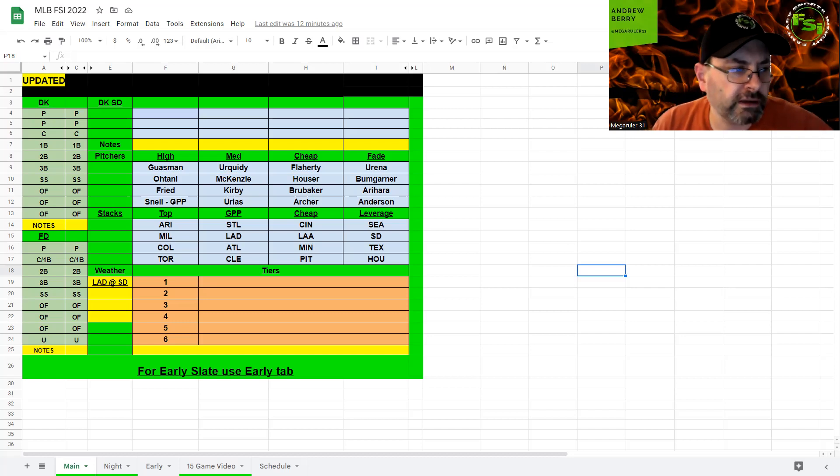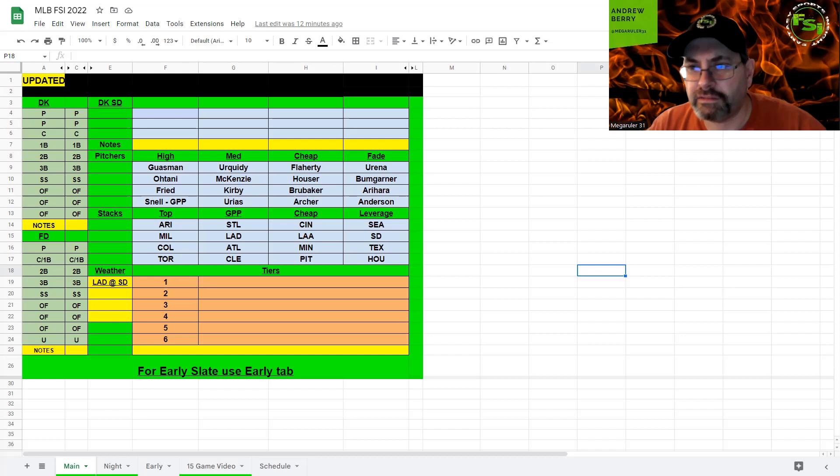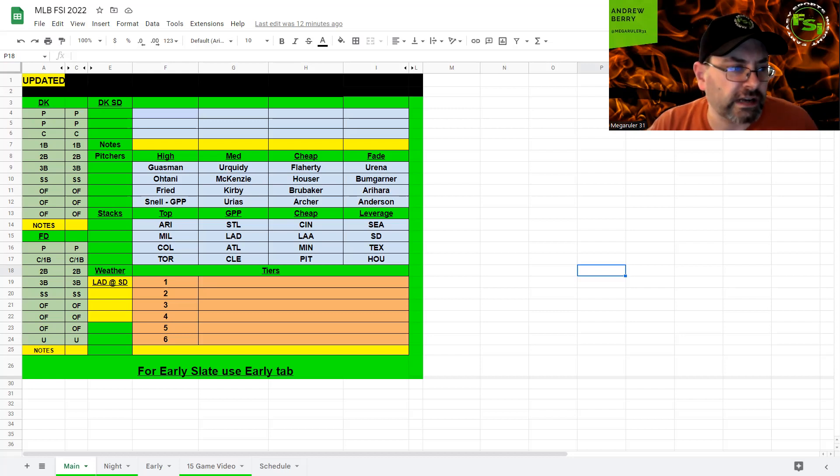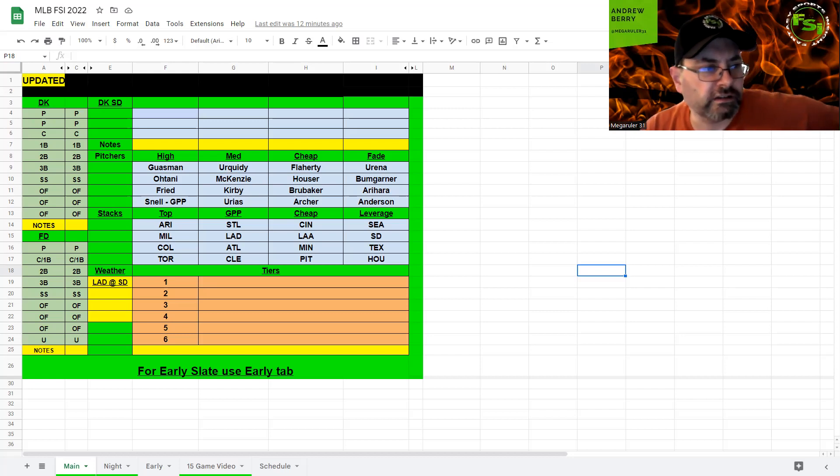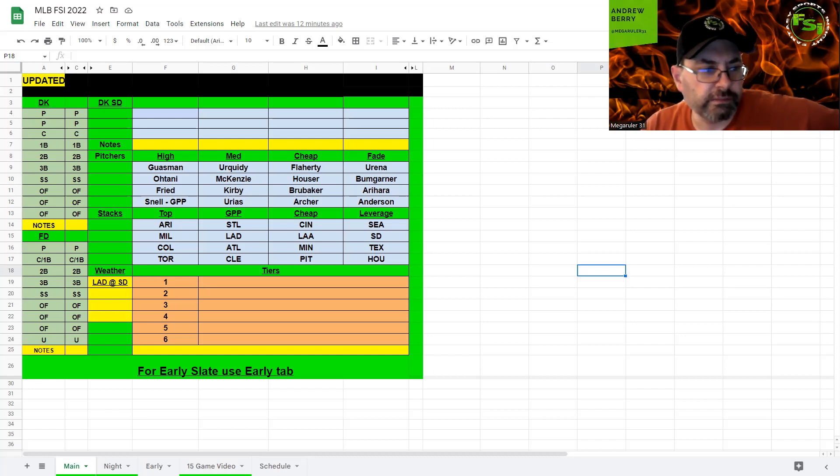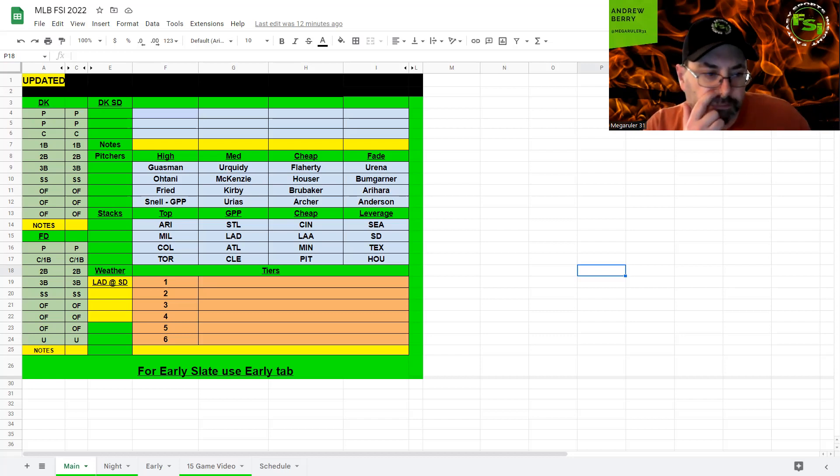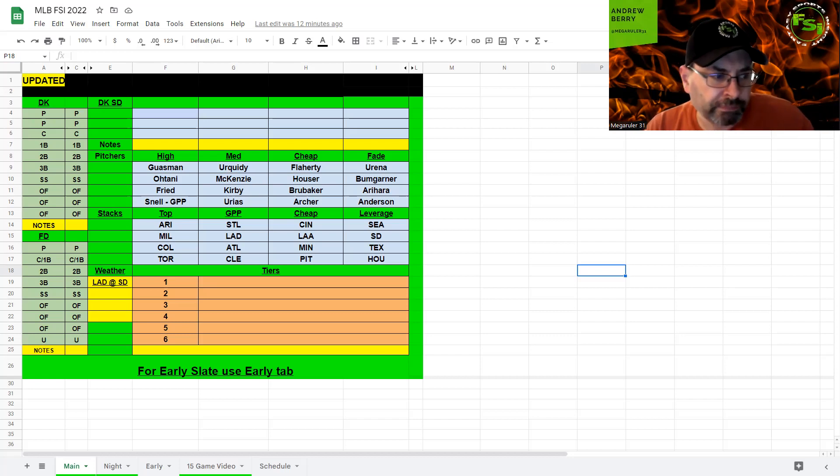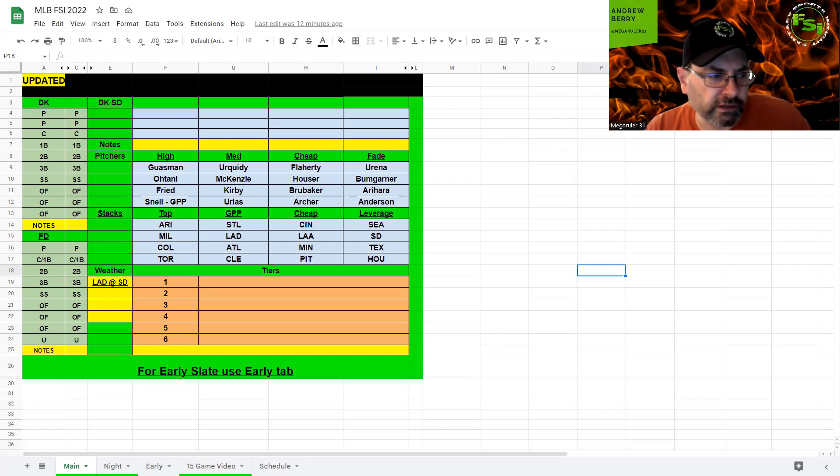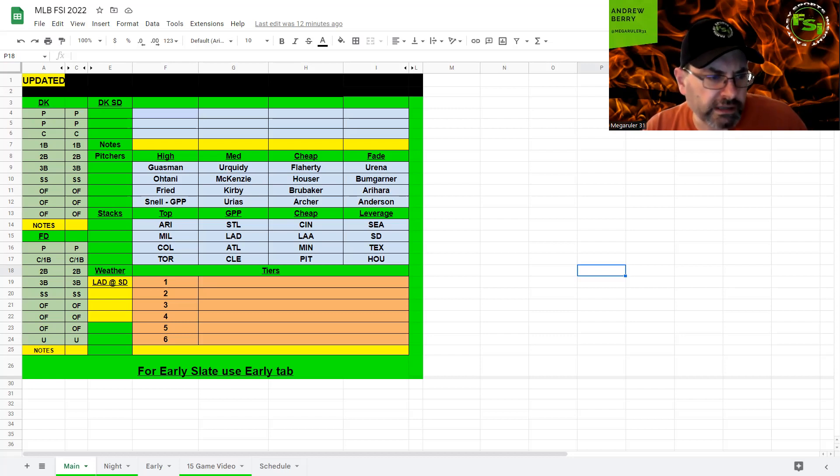I know Buxton is not in the lineup. This lineup has still been pretty solid. So, McKenzie in the medium range, I think, in GPPs works well. Not going to play him probably in cash.